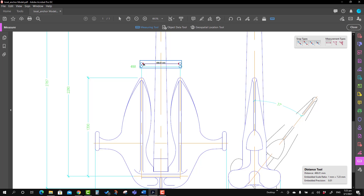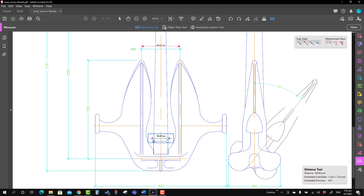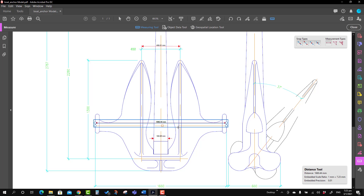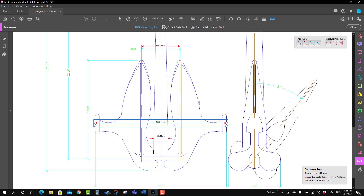Now try to make the measurement again and you will see the dimensions are more or less aligned with the actual dimension. Once you have set the scale, you can take any dimensions with ease, provided they are on the same scale. You can now take whatever dimension you want.